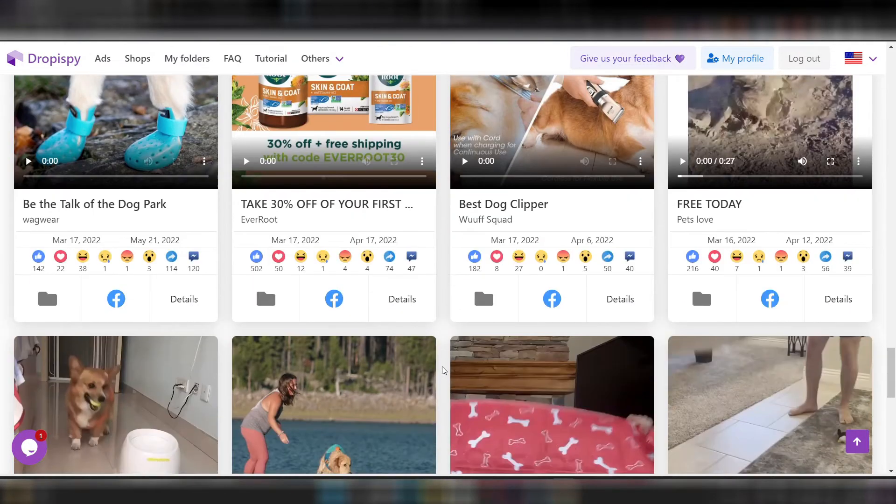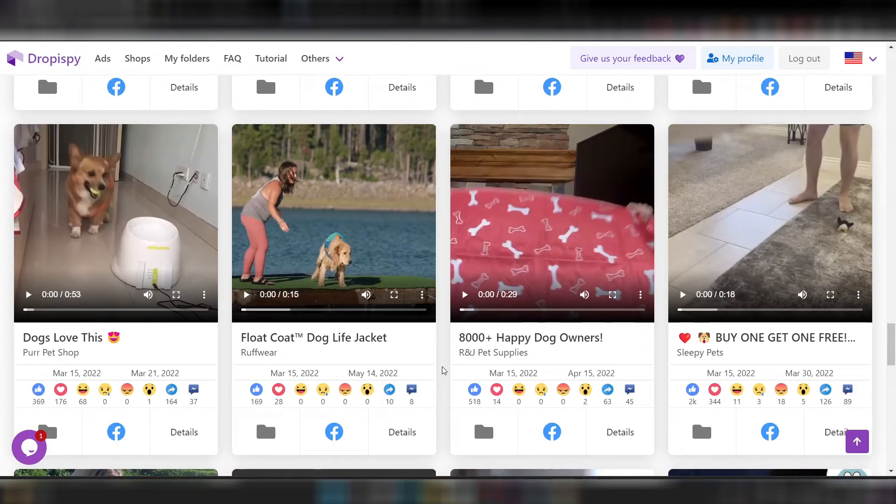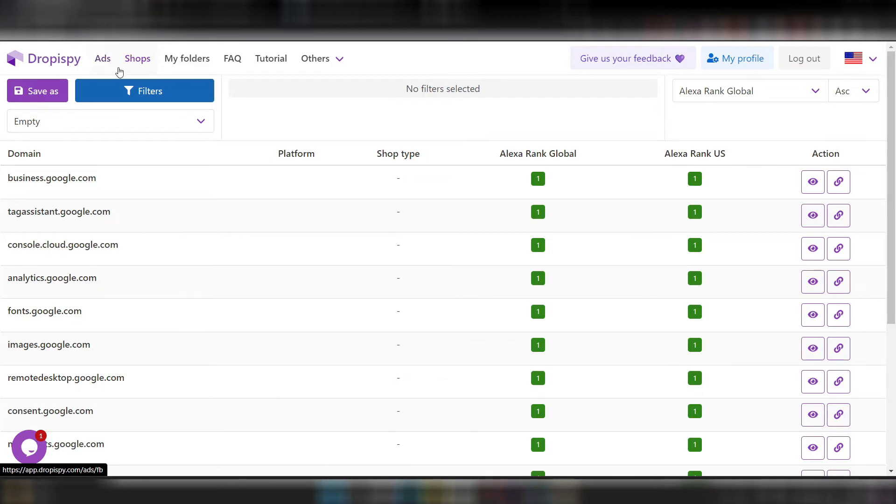One thing you should know is that a spy tool is not magic that will find you a winning product making you $30,000 a month. A spy tool is just a tool — if you know how to use it, you can get a lot of value out of it. With a spy tool you can ease the process of product research, and it has data and analytics you cannot find anywhere else. So it is really useful if you know how to use it, but please keep in mind it is not magic.